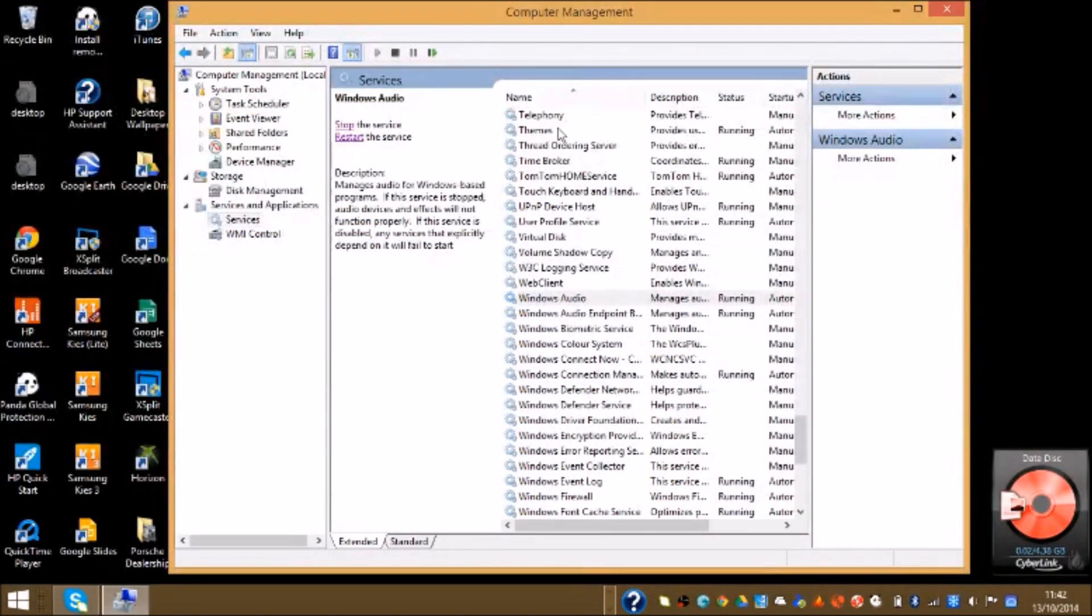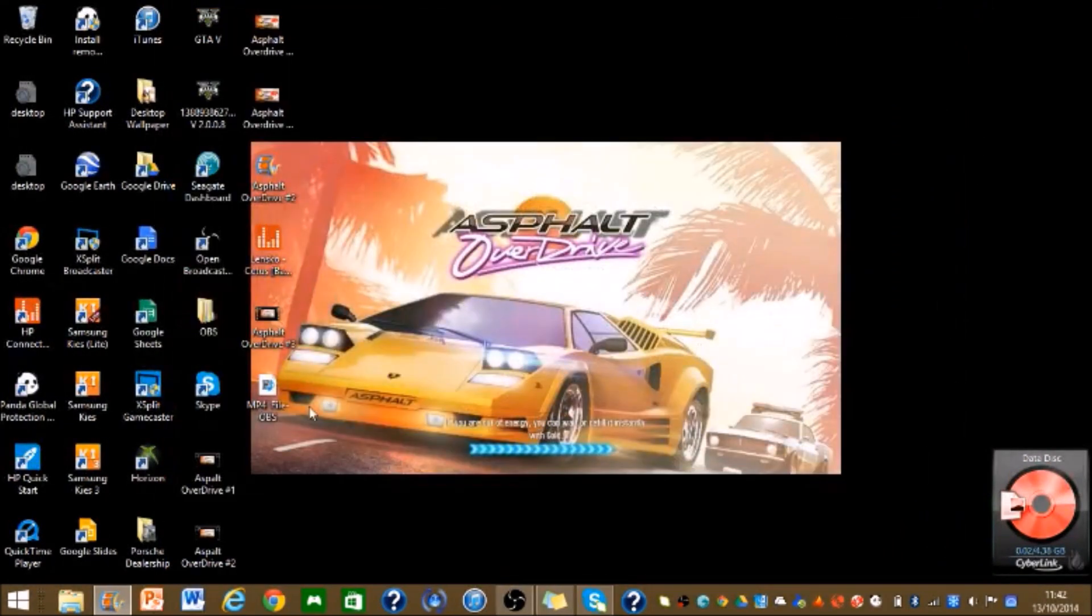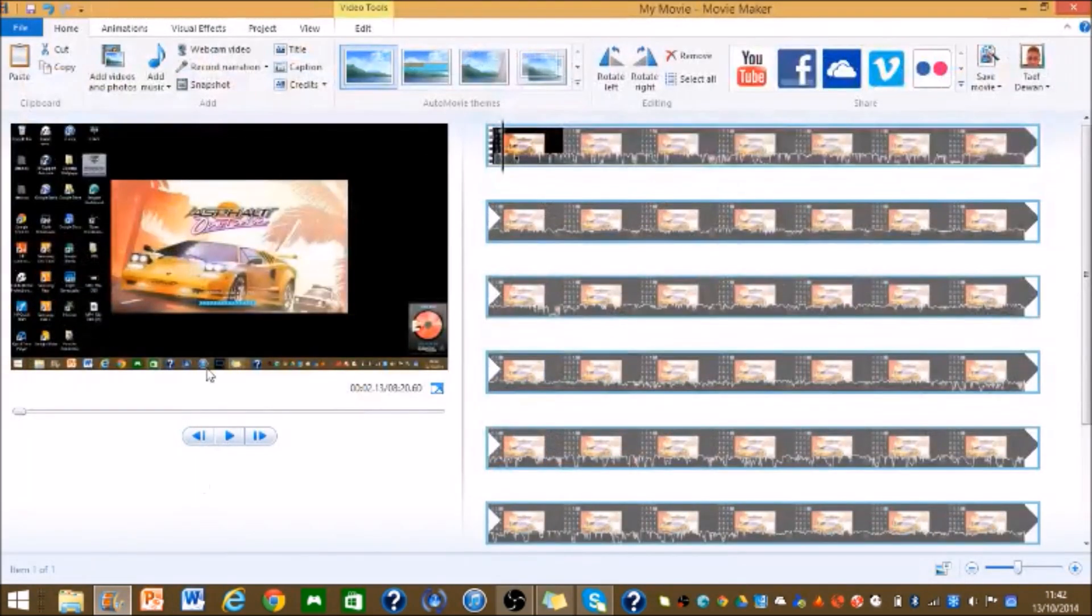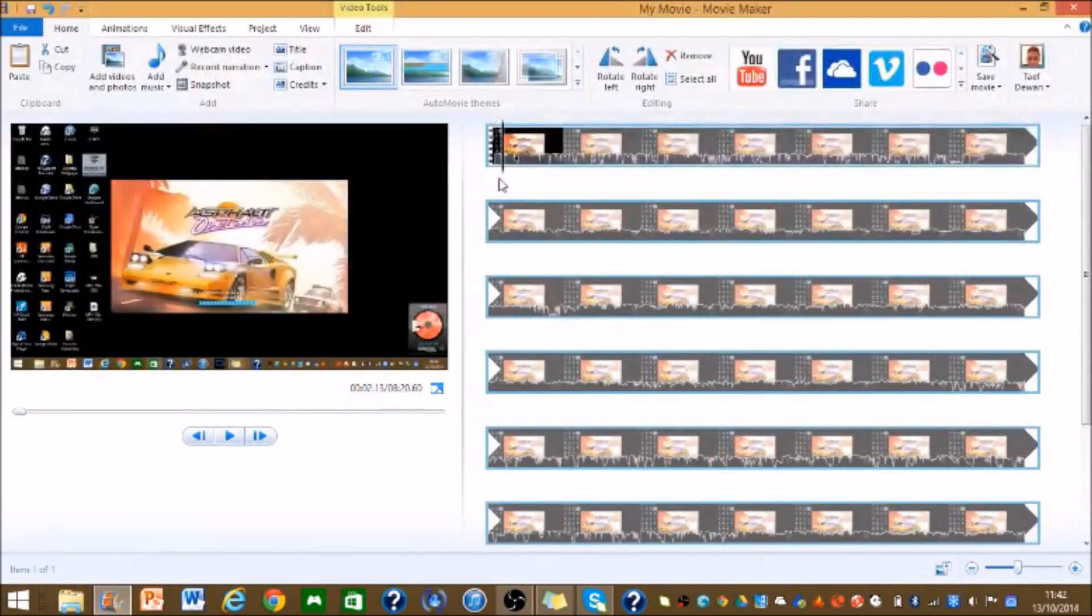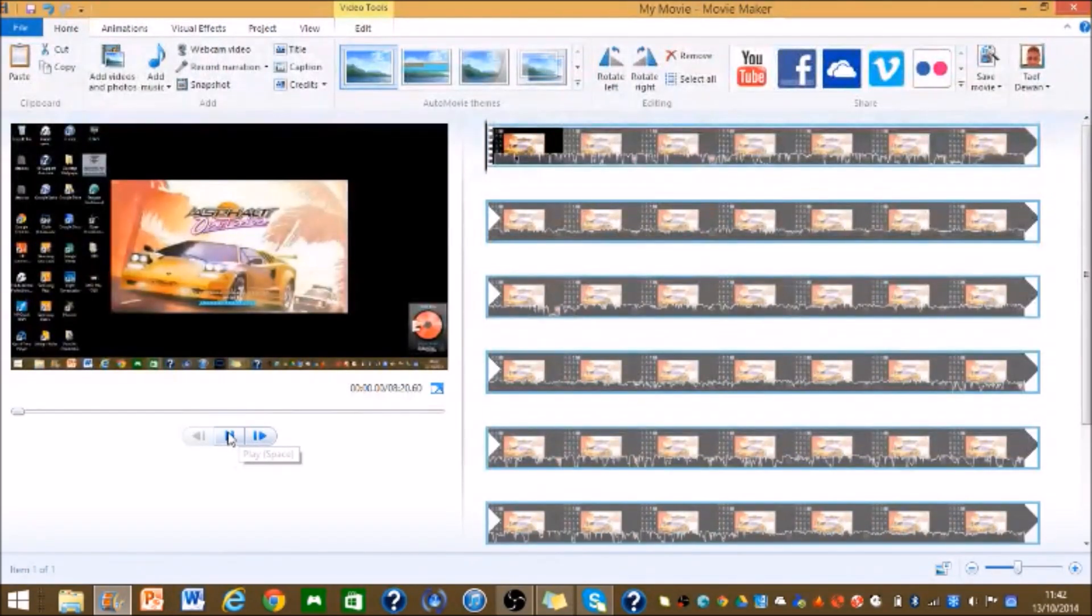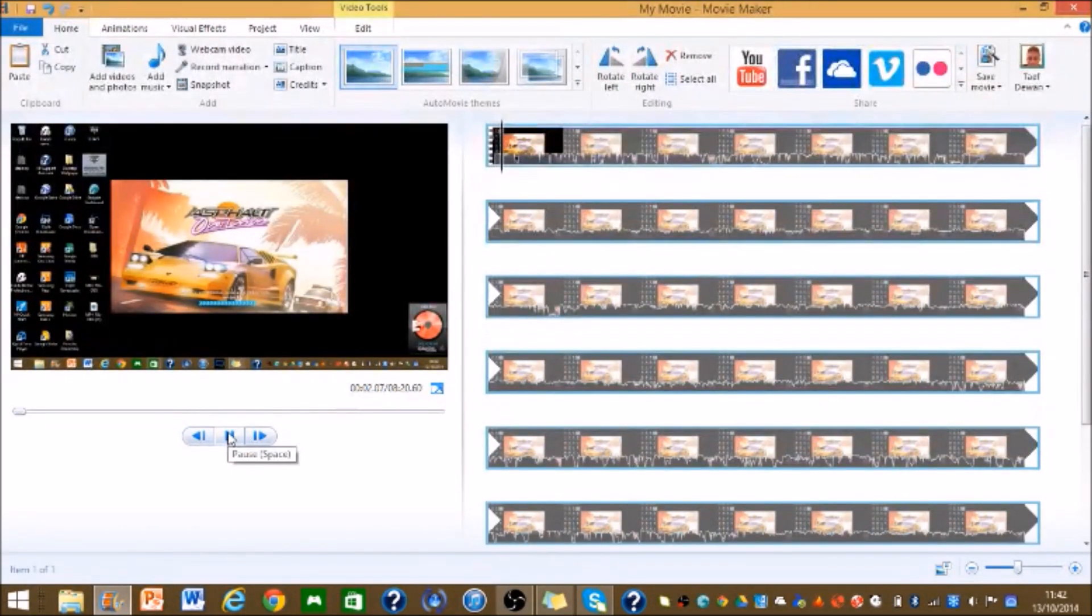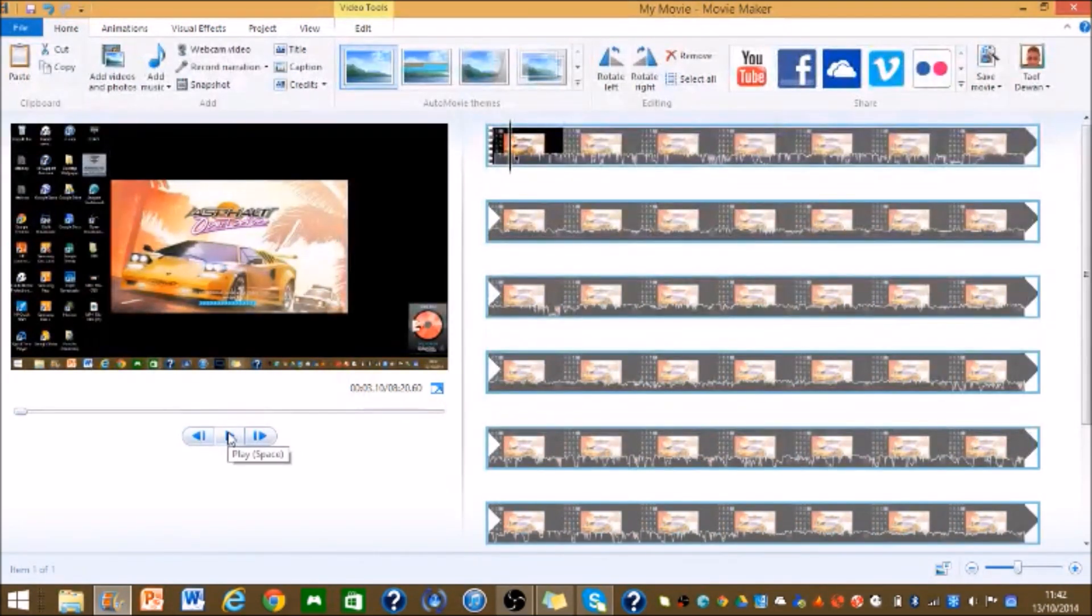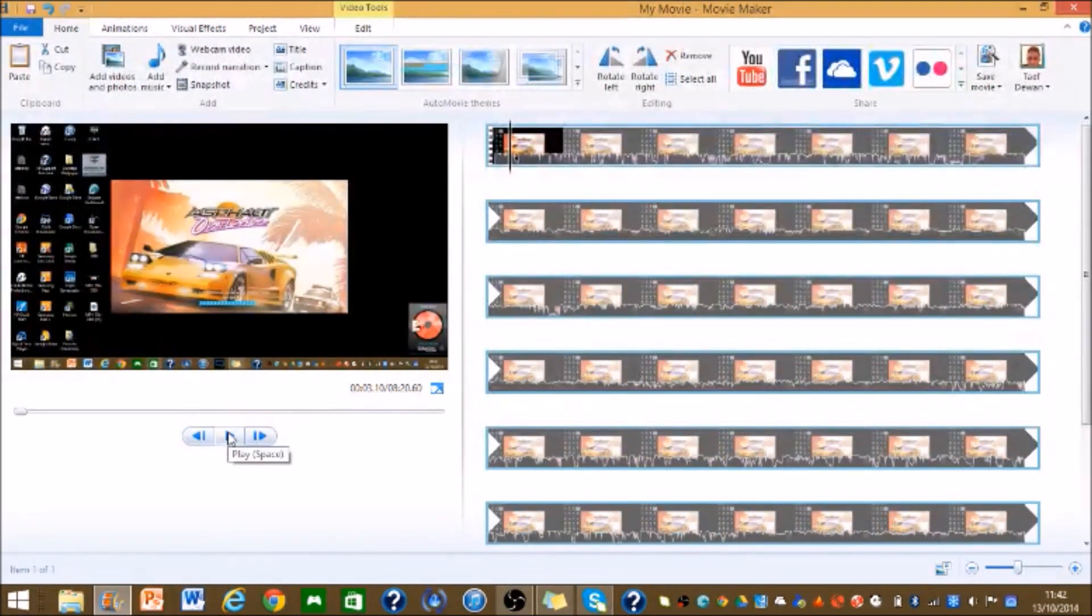And now you exit it and go back to Windows Movie Maker. And then you play the video and make sure that it works. Hello YouTube, this is Ryan with stuff here. So as you can tell, it was working before, but if it works for you...